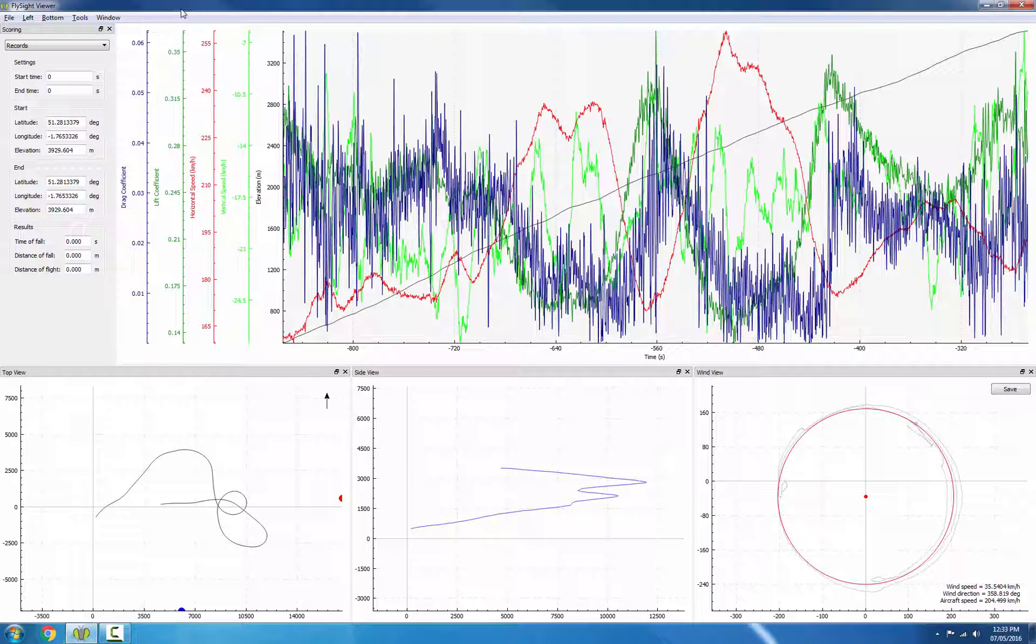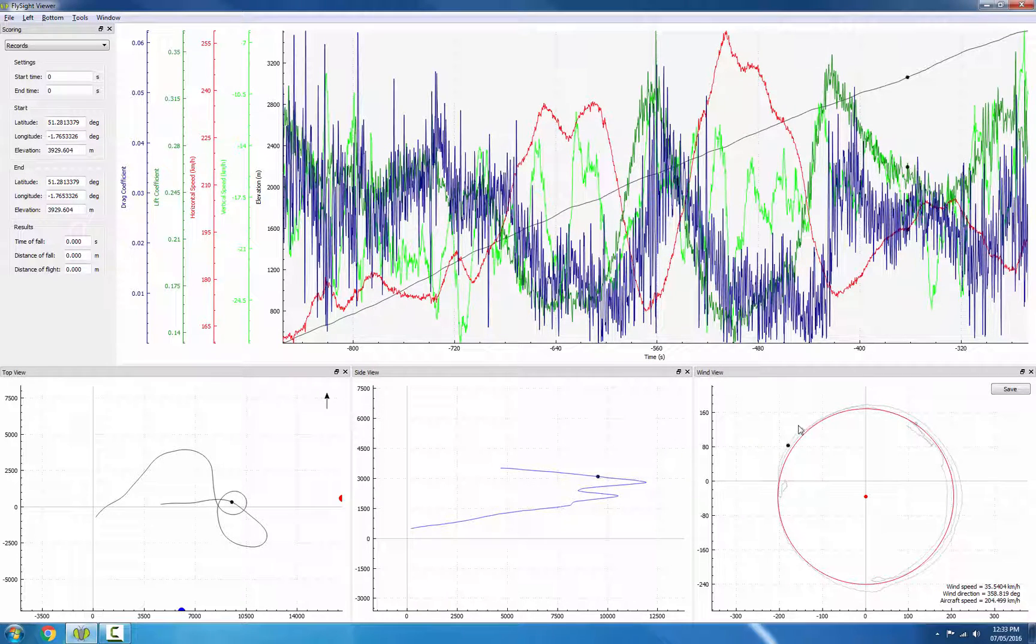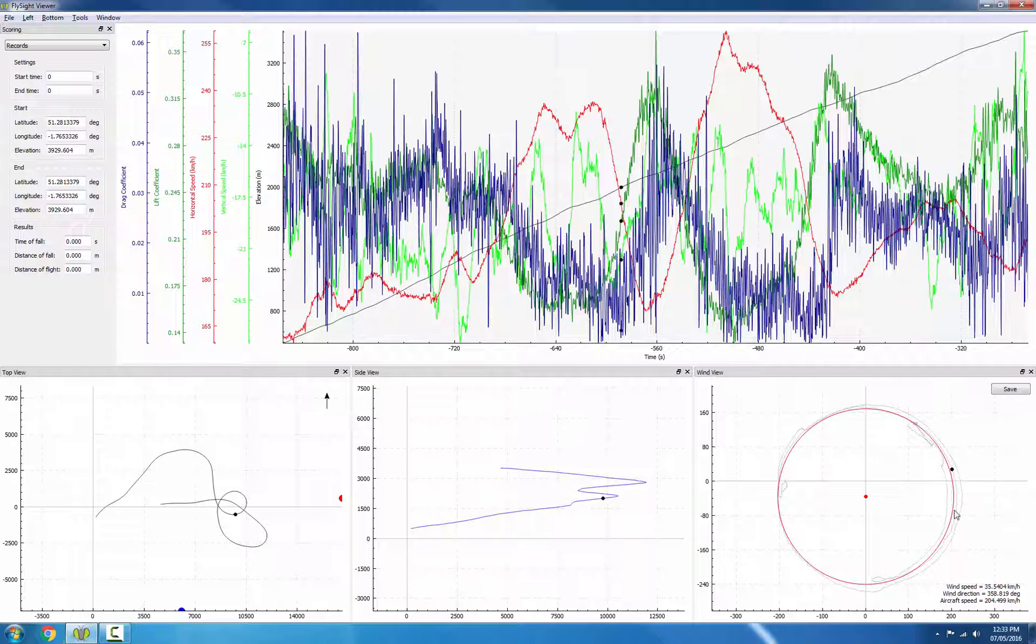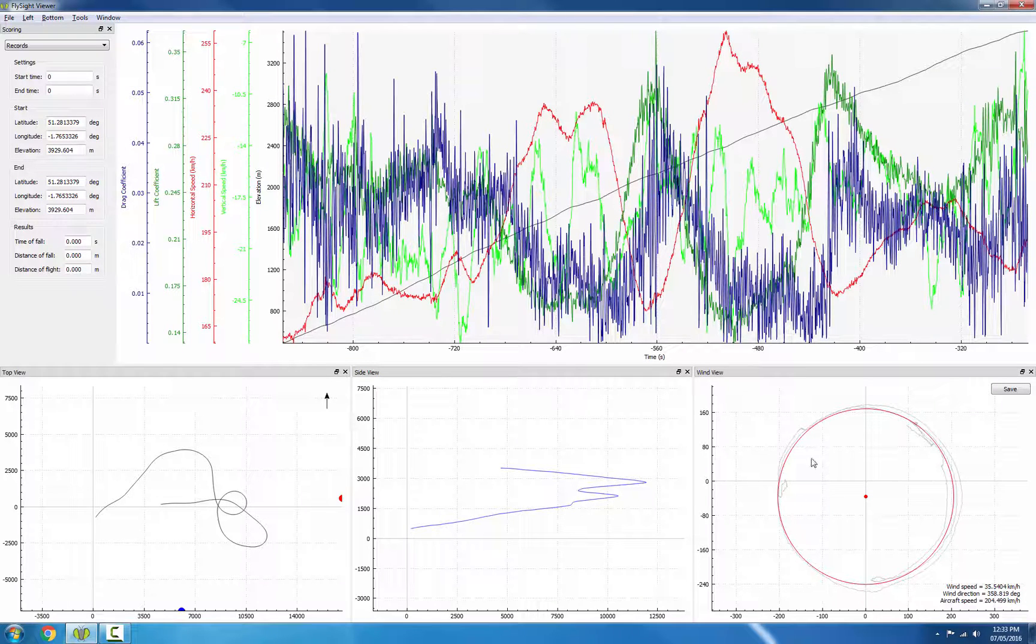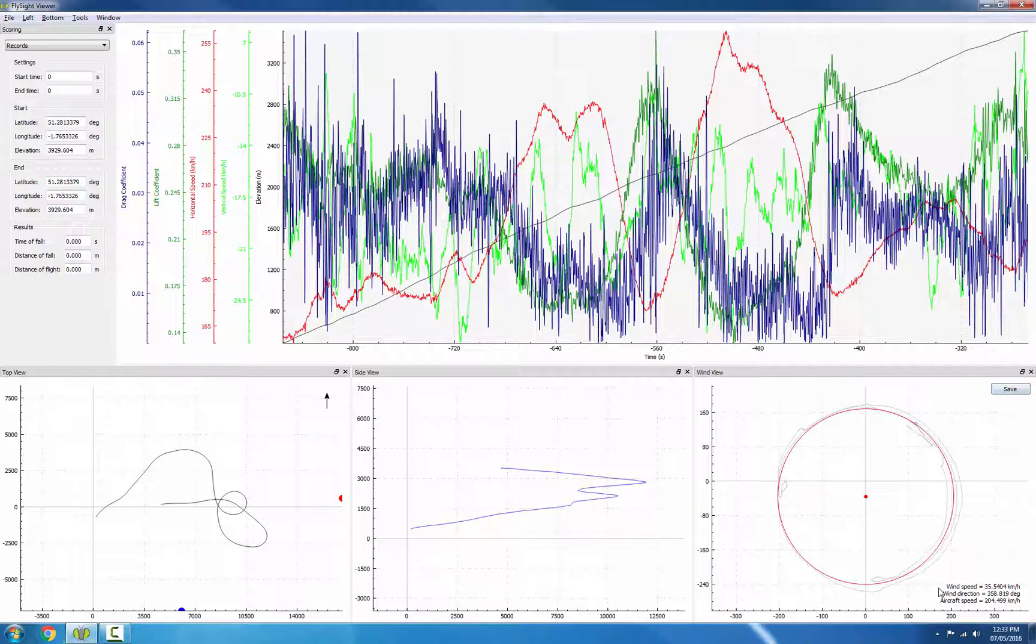Now in the wind view, what we should see is our gray data in the background and then a red circle that fits that quite well. I'll click the save button, and this will save the wind parameters down in the bottom right.